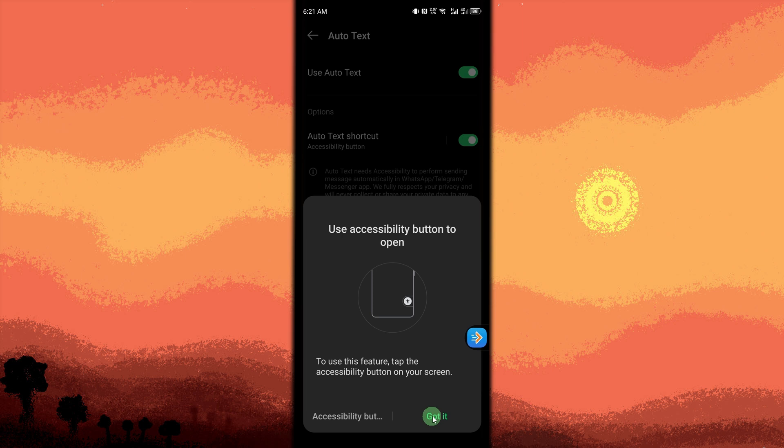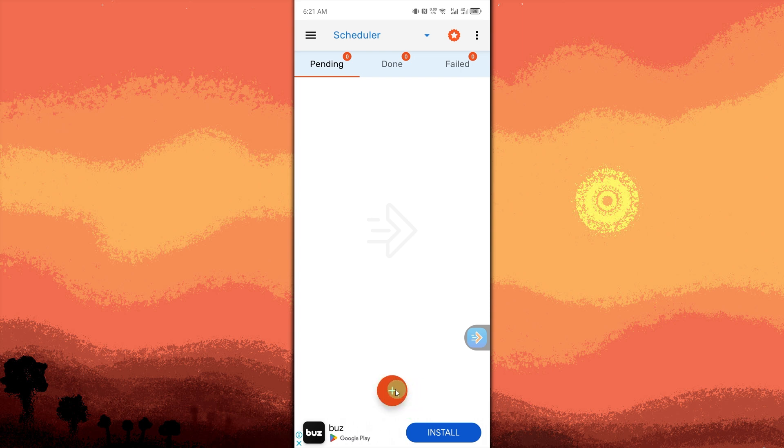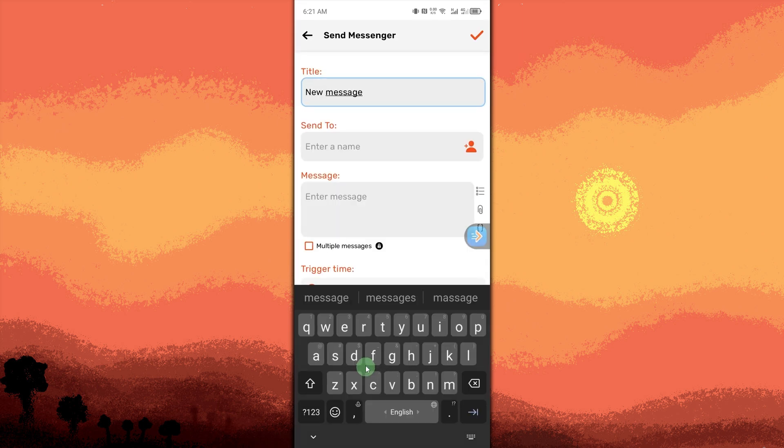Setting up the message. Go back to the app and tap on the plus button again. Choose Messenger. Provide a title, if you don't want to, that's fine.